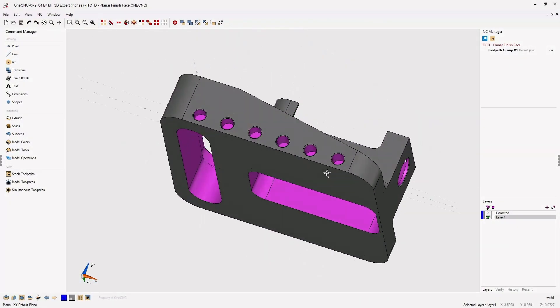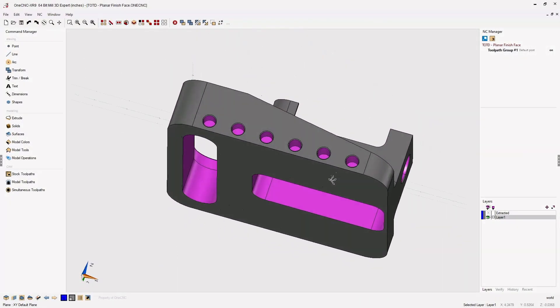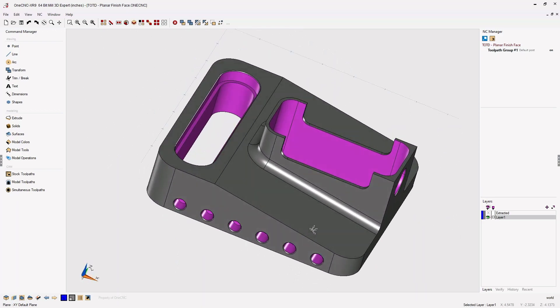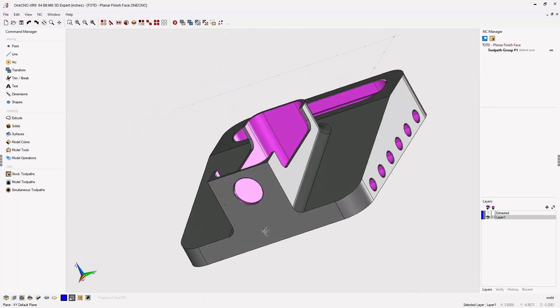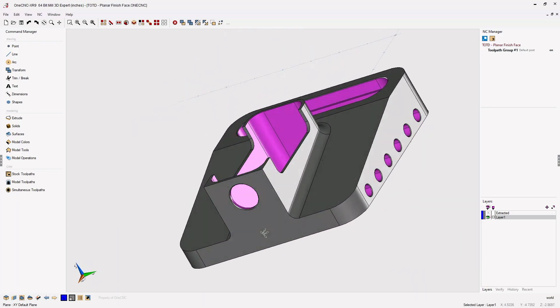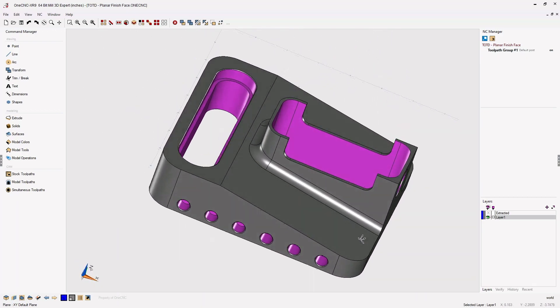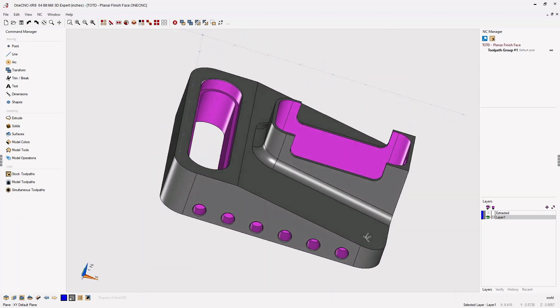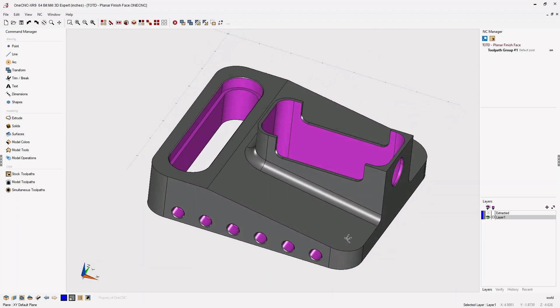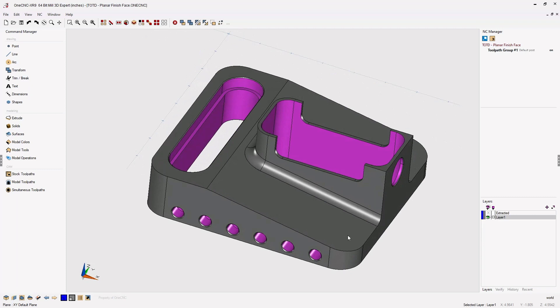In this tip of the day, let's take a look at a very versatile three-axis finishing operation called planar finish face. This is an excellent machining operation when you want toolpath that will yield a single direction of cut.